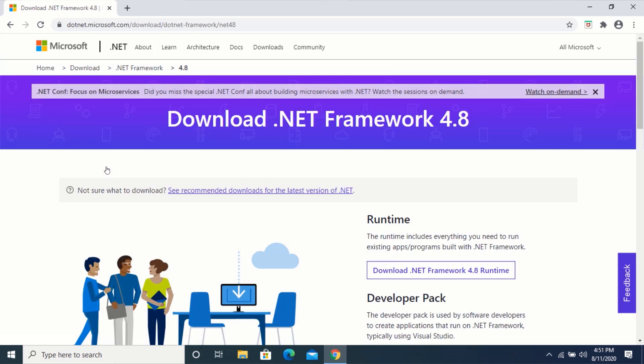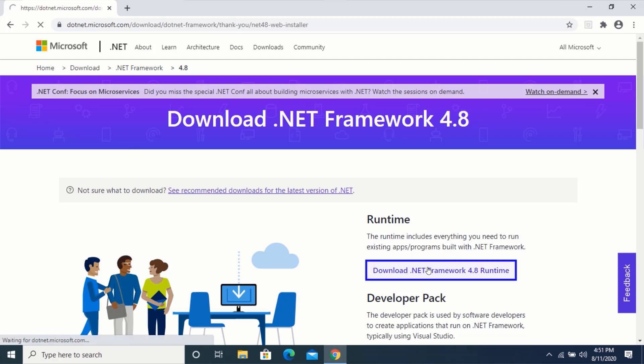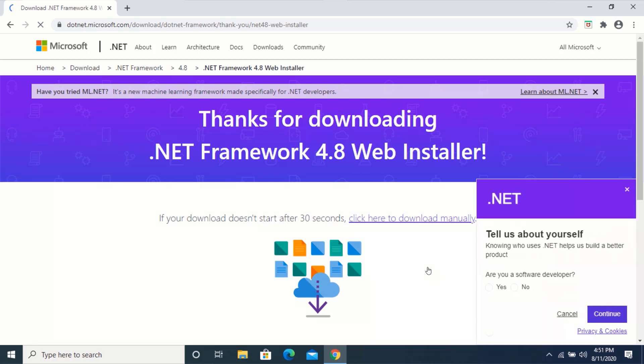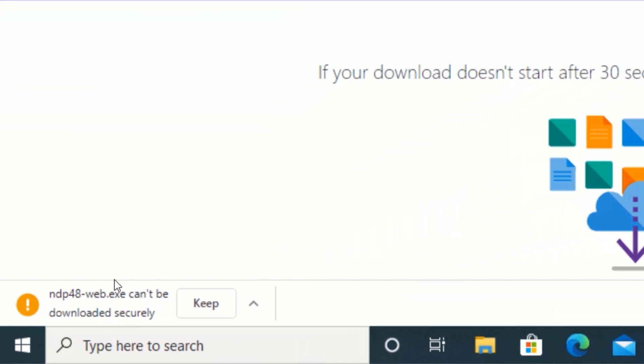Click on download .NET Framework Runtime. If you get this pop-up, click on Keep and wait for your download to complete.